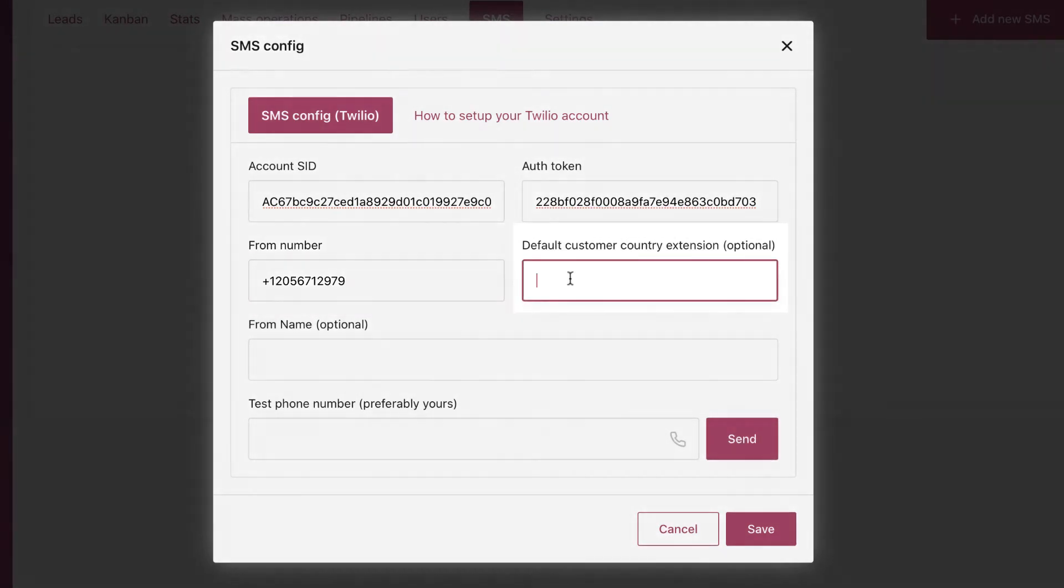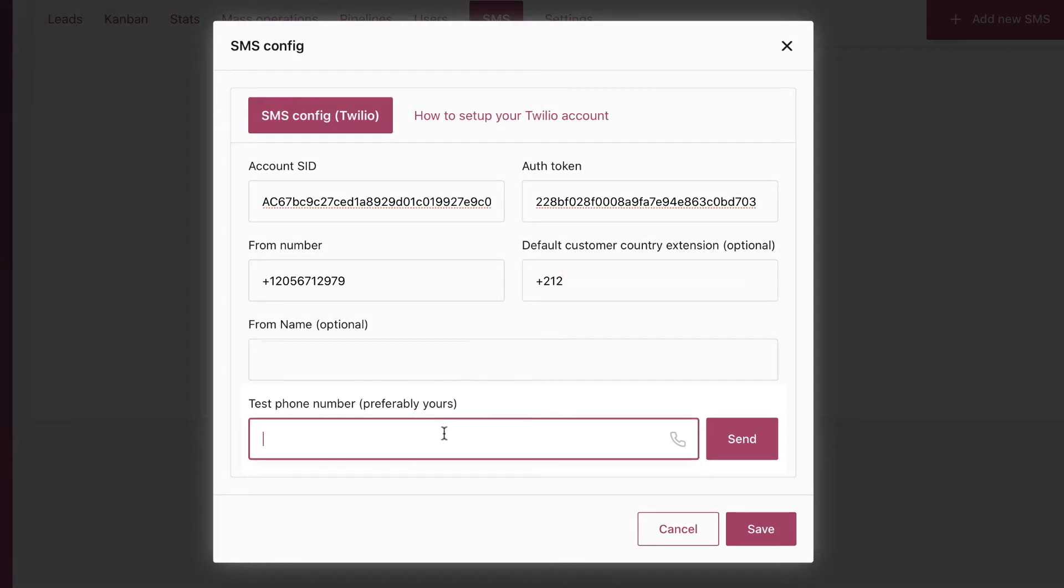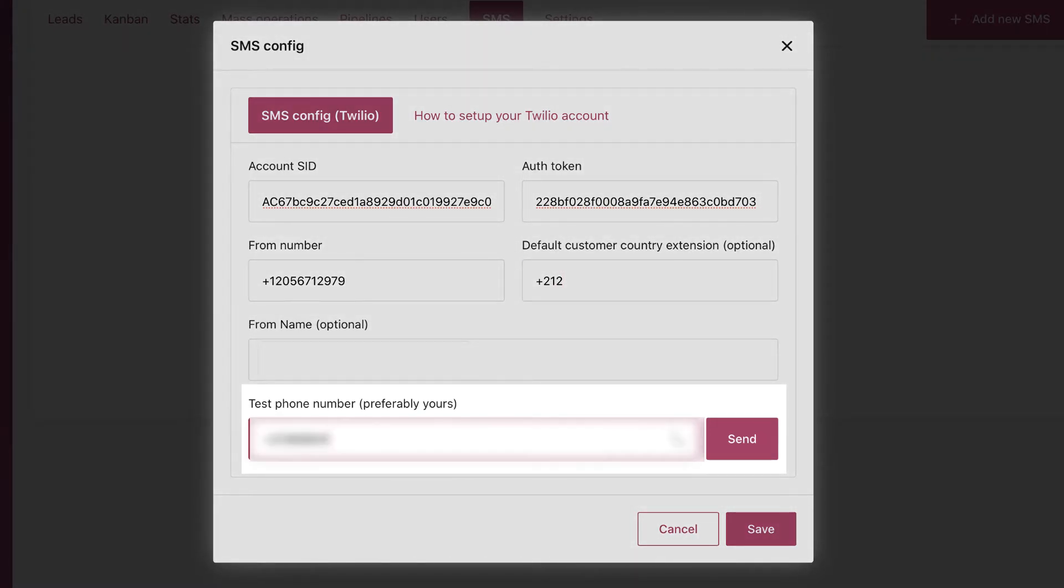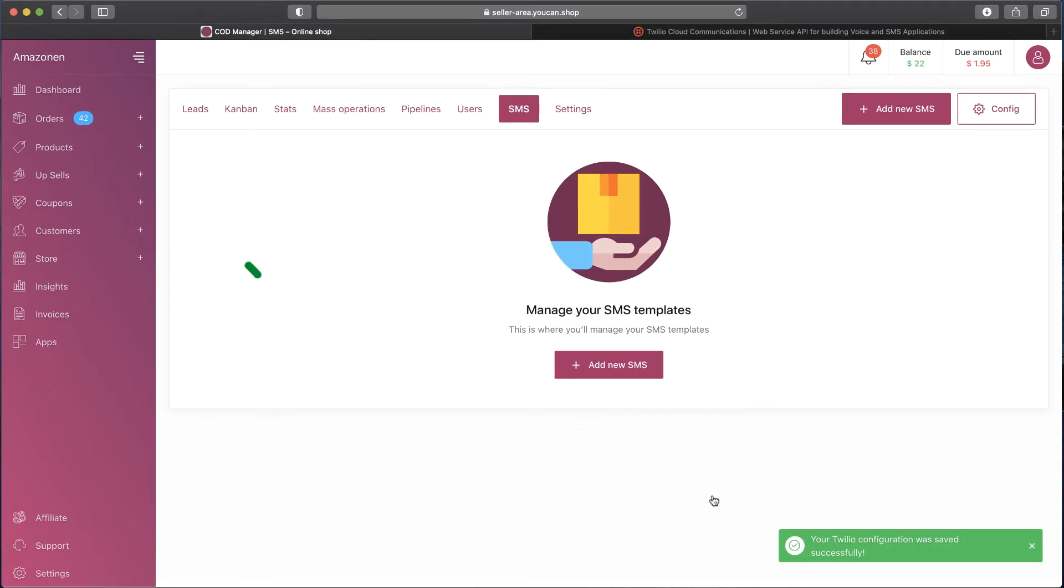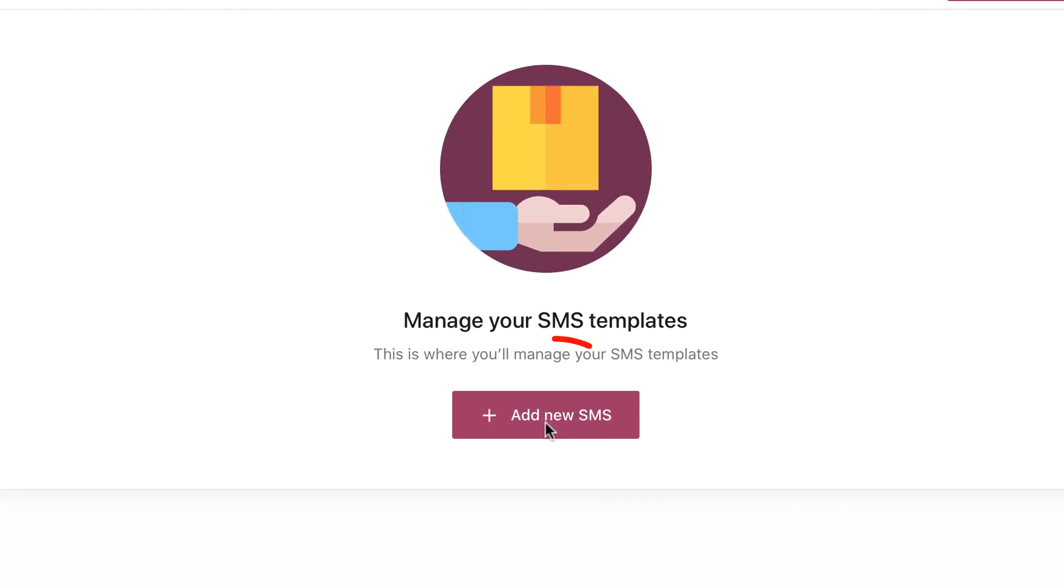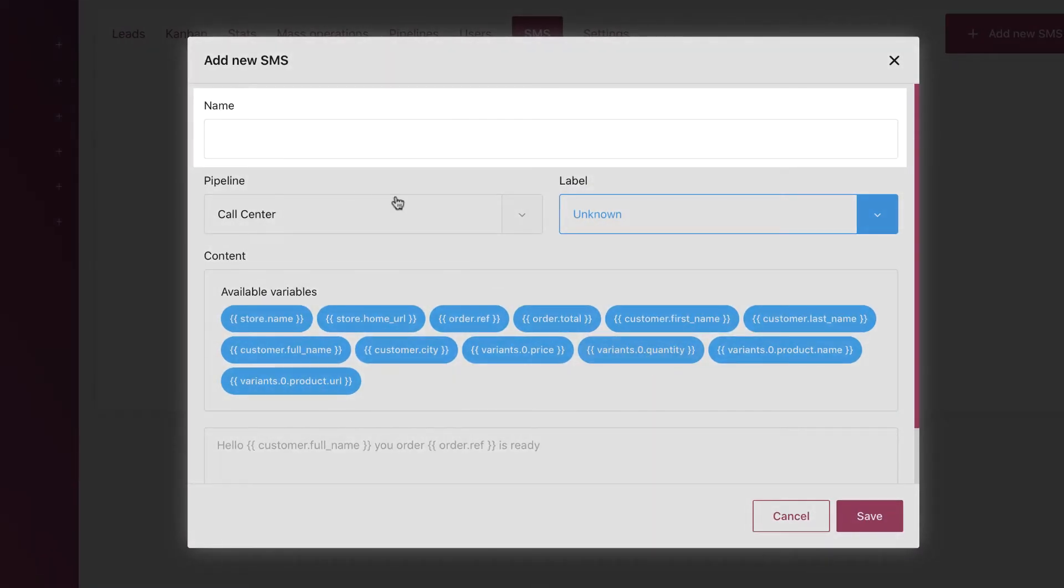Put the default phone number extension of the country you are targeting, then put your phone number to verify and save. At this stage we are done with the Twilio configuration. Now let's get started with the order confirmed SMS.